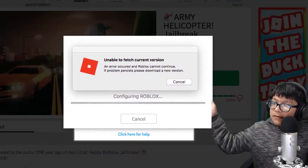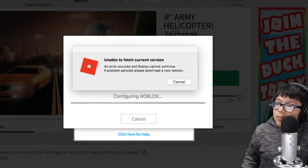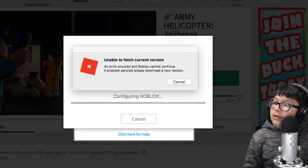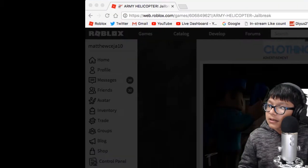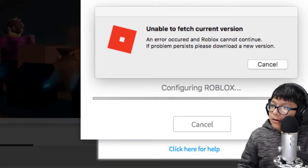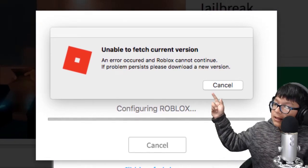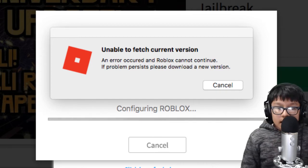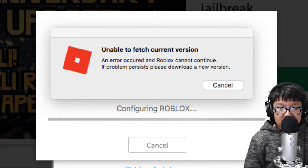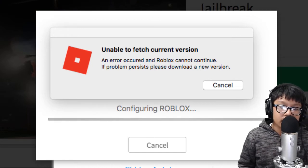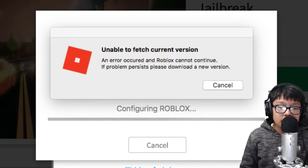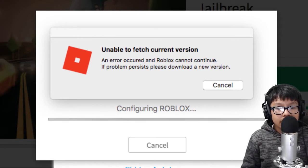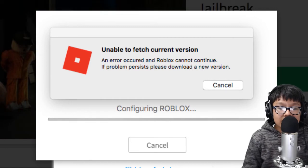It's obviously right there, over there next to the box. It says unable, if you guys can't see good. As you can see right there, it says unable to fetch the current version. An error occurred and Roblox cannot continue. If problem persists, please download a new version.